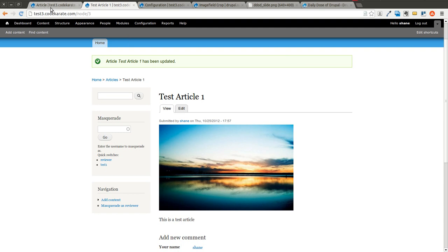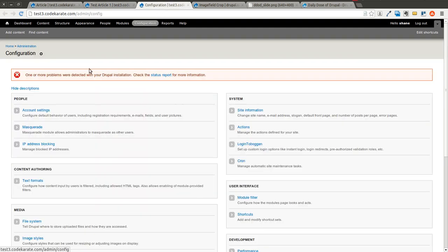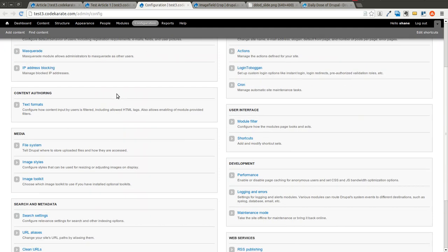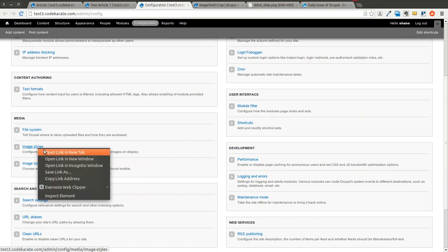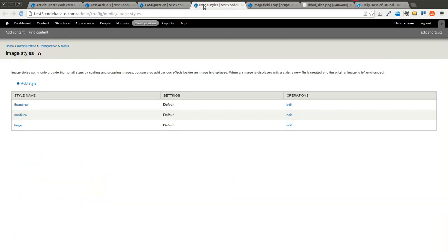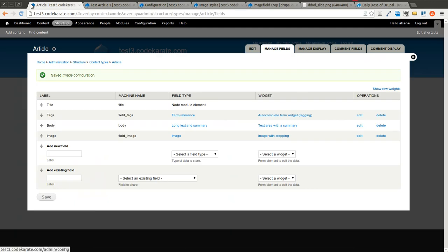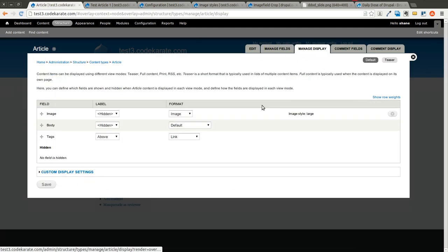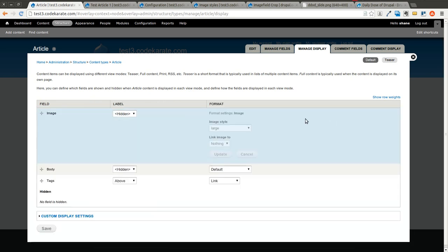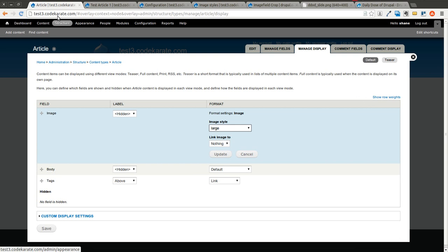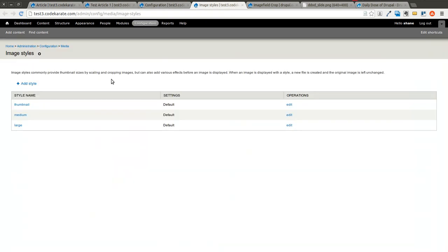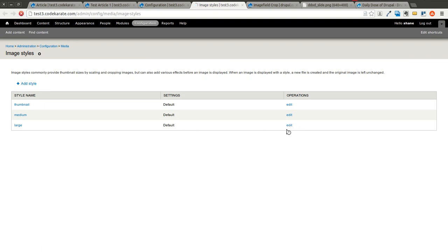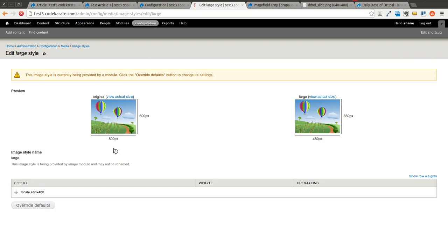We will also come in on our configuration page and we will go to image styles. Because if you come back to this article content type and you click on manage display, you'll notice that the image style that's being used is the large image style. So if we come back to our image styles here and we click on edit for large, we could add a completely different image style if we wanted. But I'm going to just edit the default large image style.